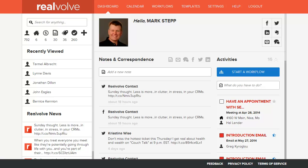Welcome to another Realvolve training video. In this segment we will cover printing labels for contacts. The first requirement for this will be that you have your Google Drive set up. Please visit our video training segments for setting up Google accounts if you need assistance.